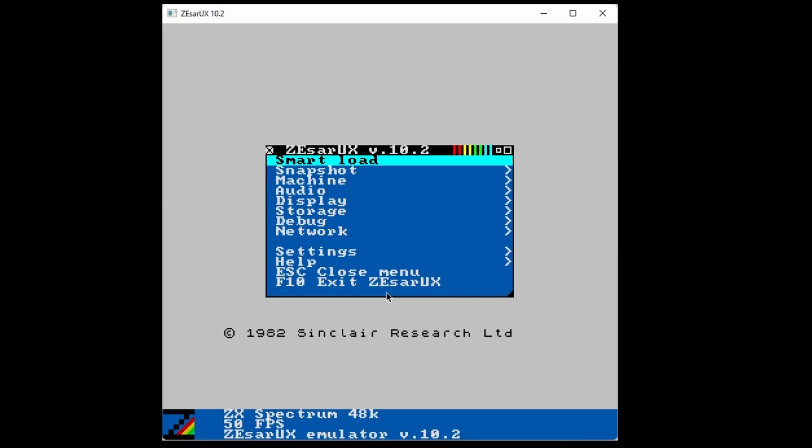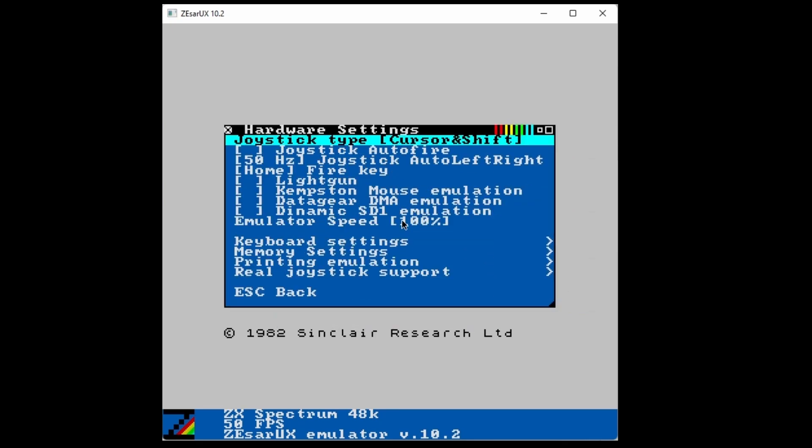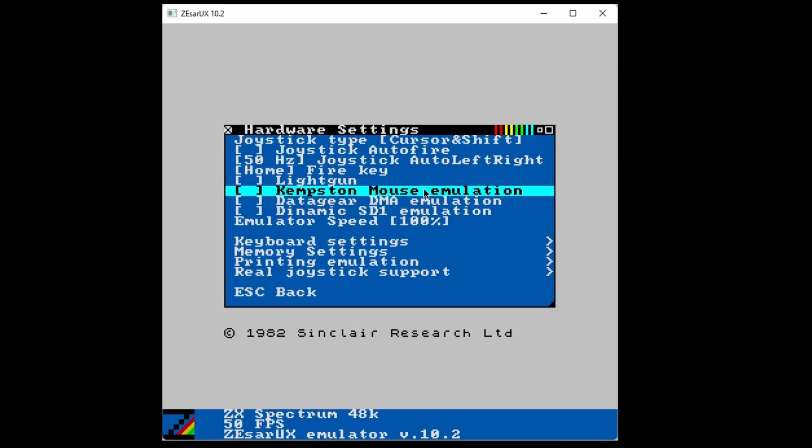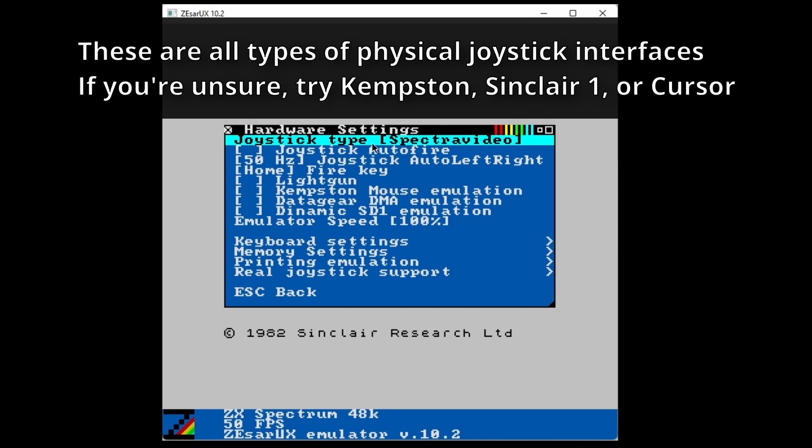Now we're going to set up the controller, go to Settings, Hardware. We need to set the joystick type to a model that the game supports. I know Manic Miner supports cursor joysticks, so I'm going to pick that. If you pick something unsupported, you might get weird inputs.